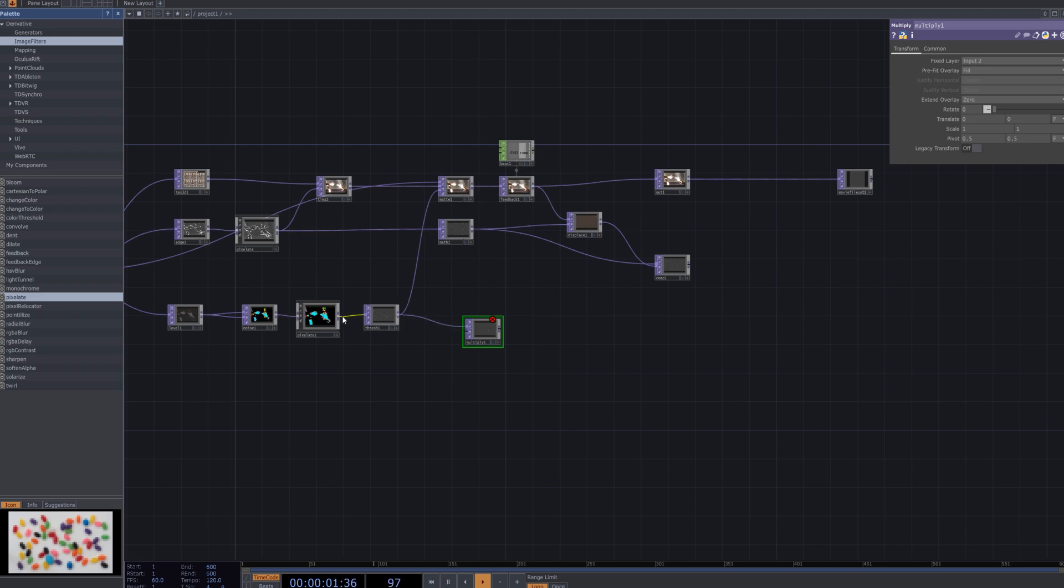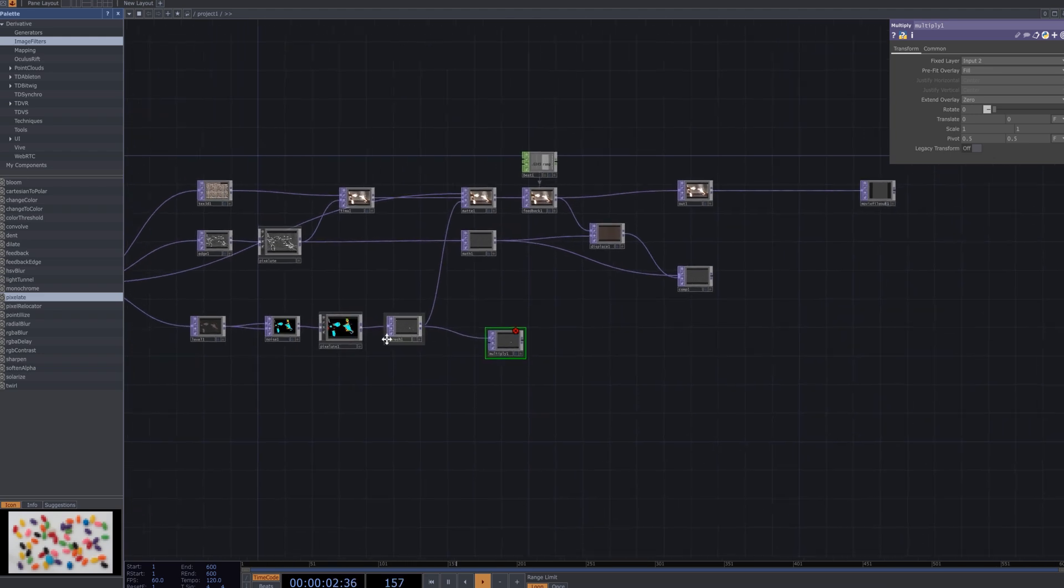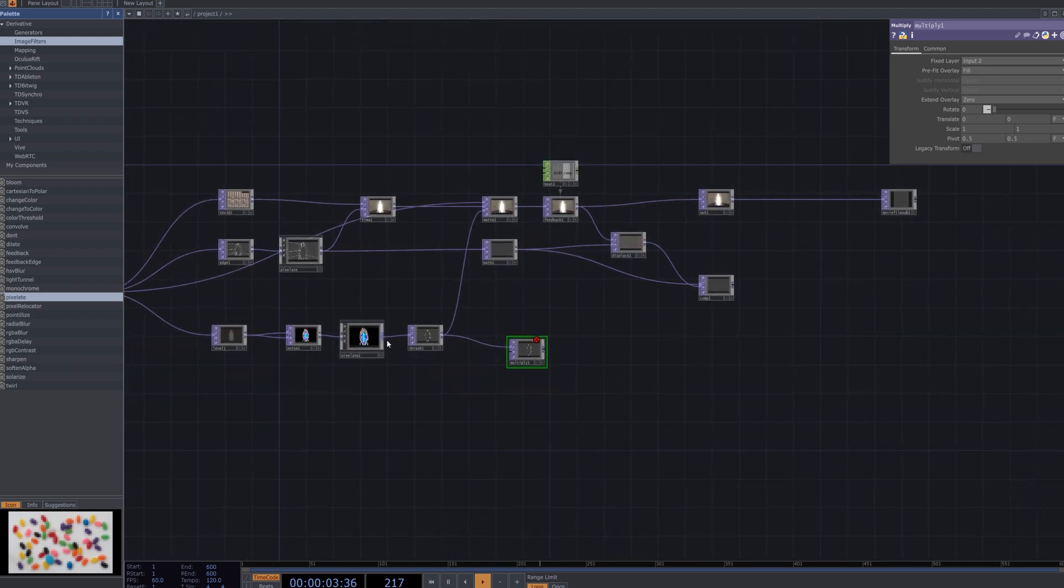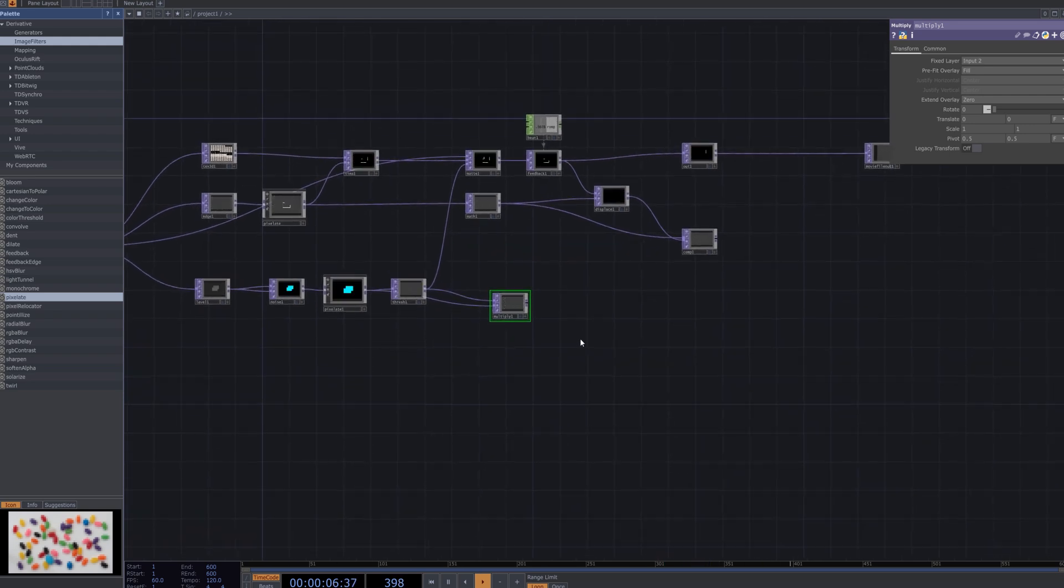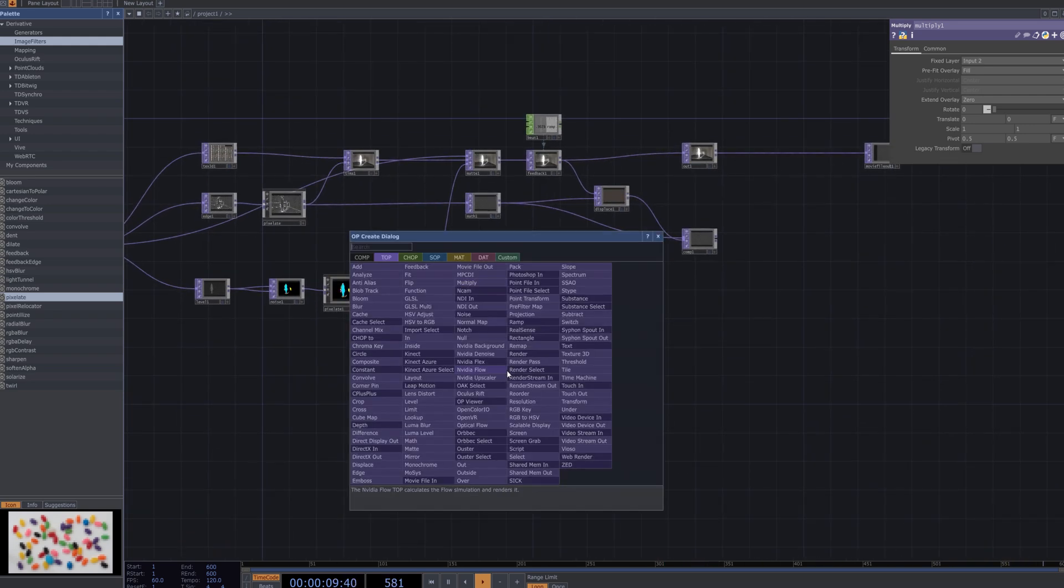Now, in the next step, we will enhance the glitch effect by adjusting colors, contrast, and additional transformation elements to create a more striking and visually prominent glitch style.